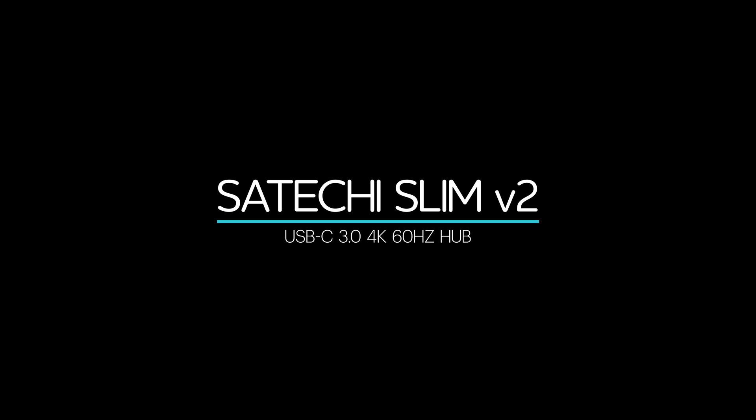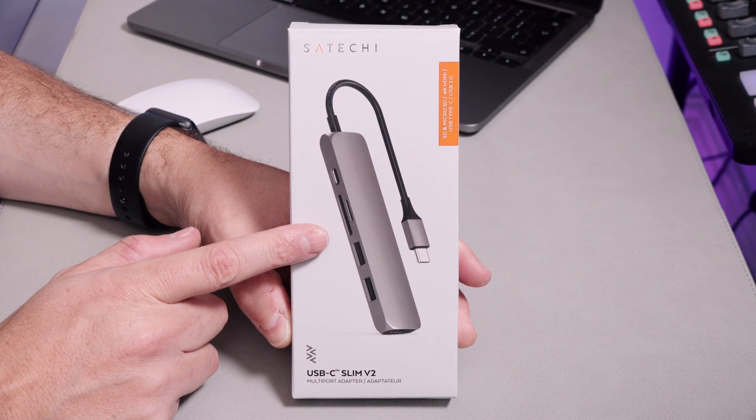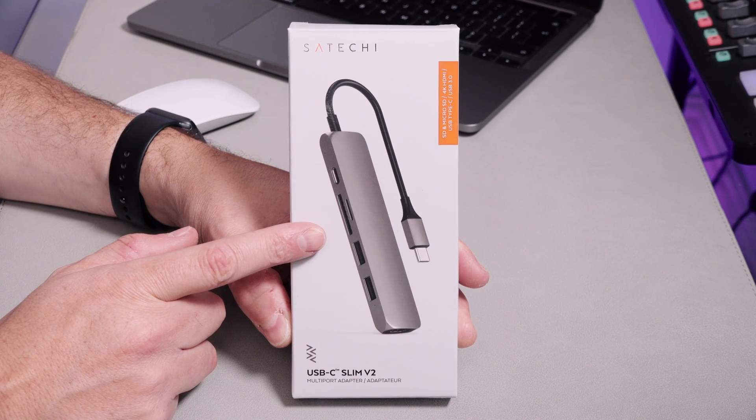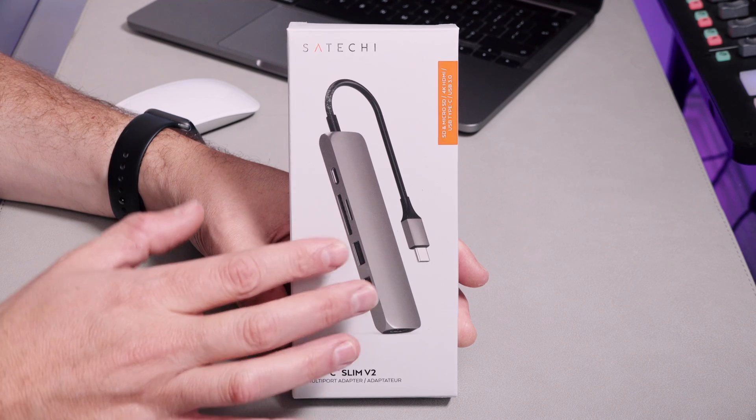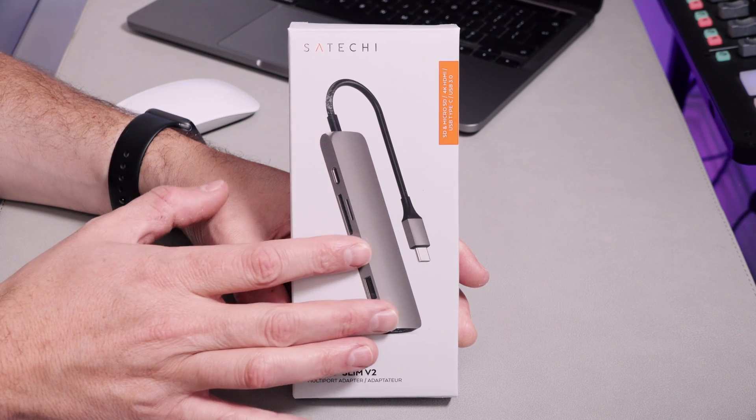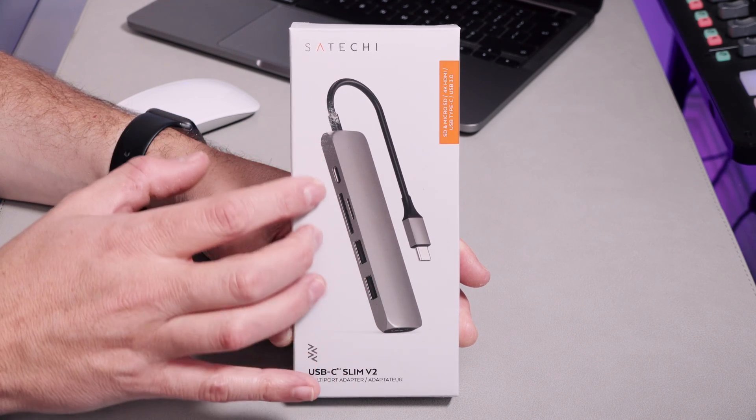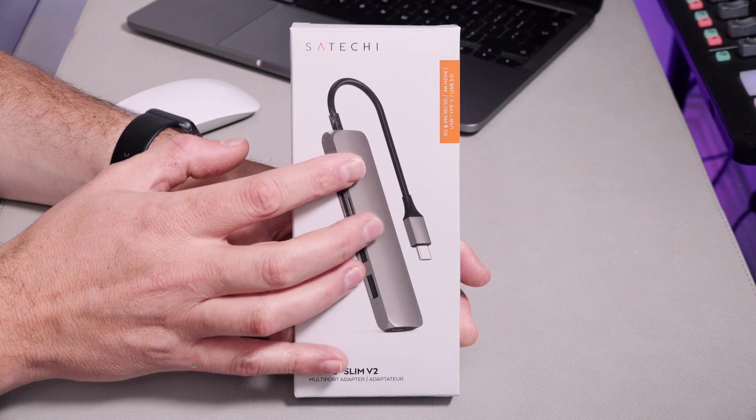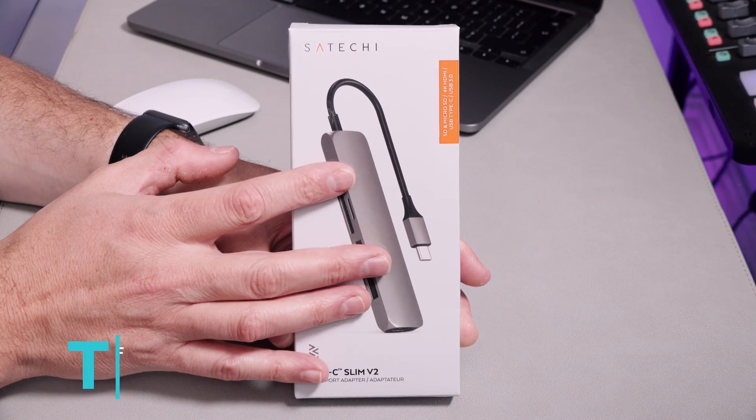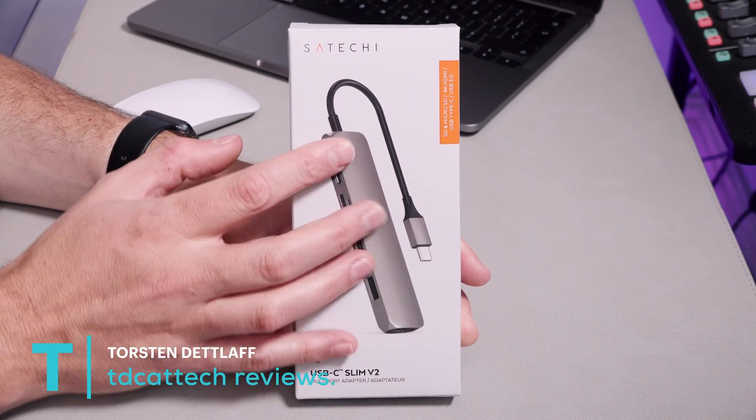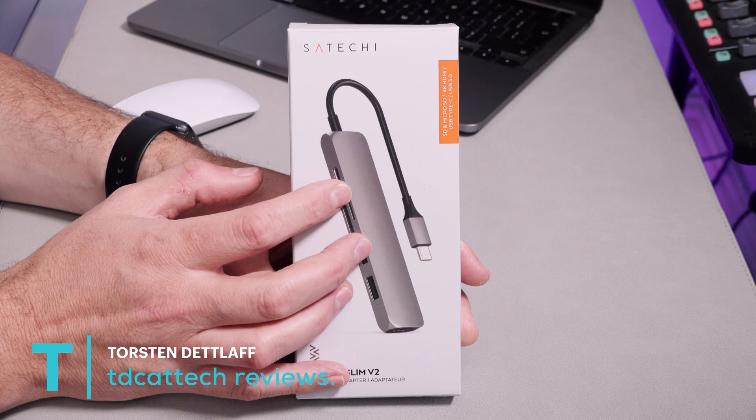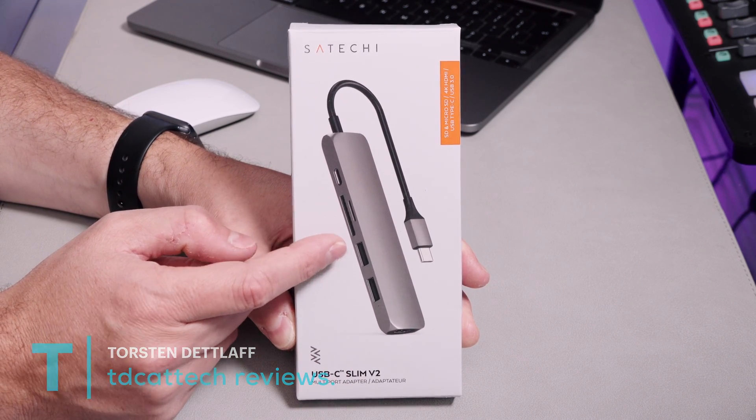This is the Satechi USB-C Slim Version 2 Hub. If you're anything like me, then you may well be a fan of these really nicely machined aluminum or magnesium alloy products that just look and feel really nice. Well, this is one of those.